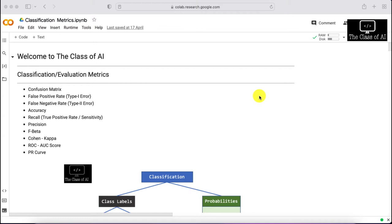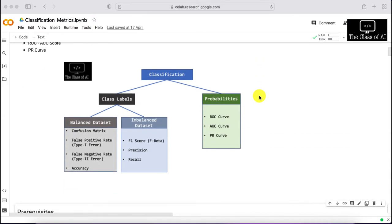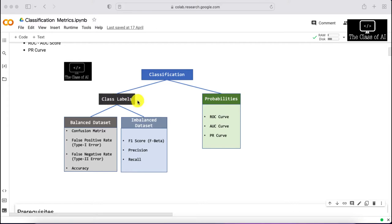These are some common evaluation and classification metrics, but we generally get confused about which metric to use where. In our class of AI, I have designed a graph or tree where classification is at the top. Your first decision is whether your output is a class label or a probability. Class labels, for example, are cats and dogs, zero and one, or COVID versus not COVID, cancer versus not cancer.